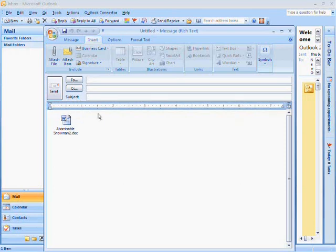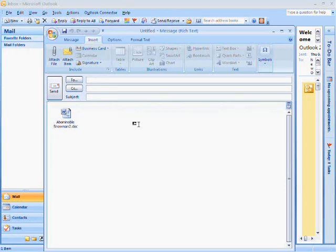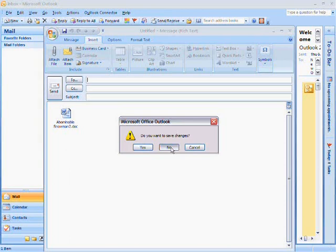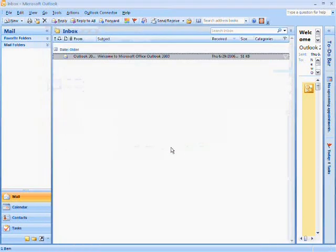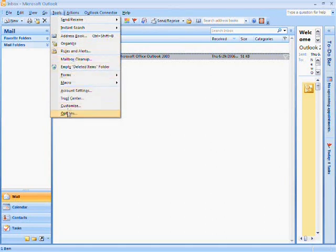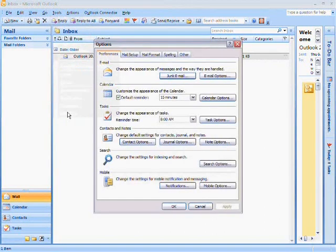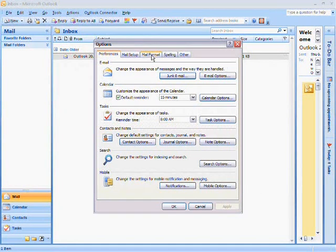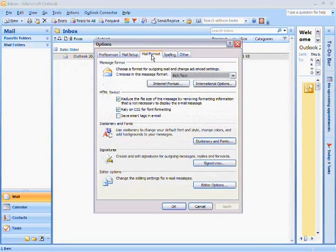So in order to do that, what you would do is go into your Tools bar here and select Options, then go to Mail Format.